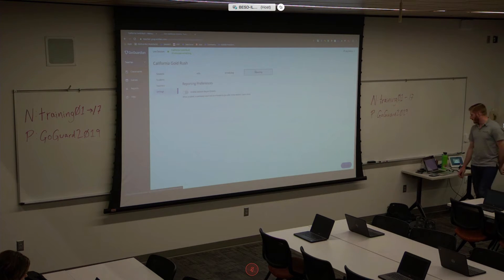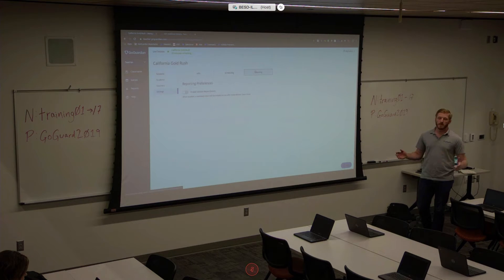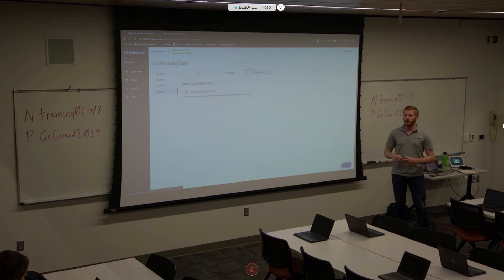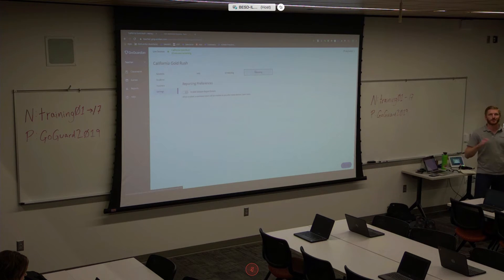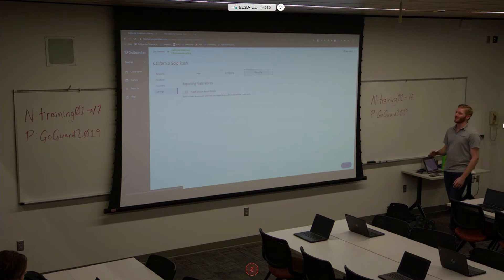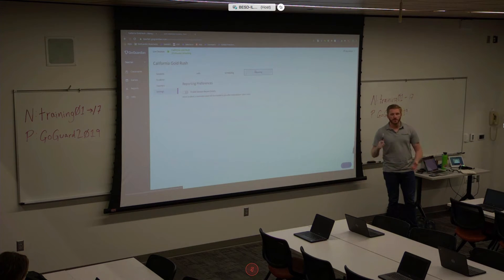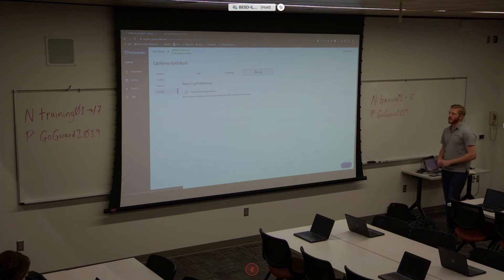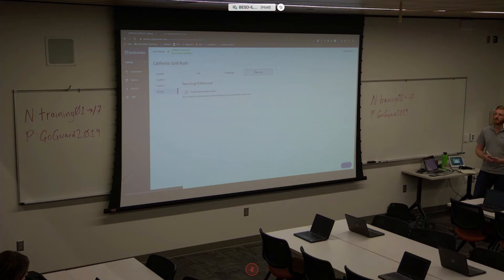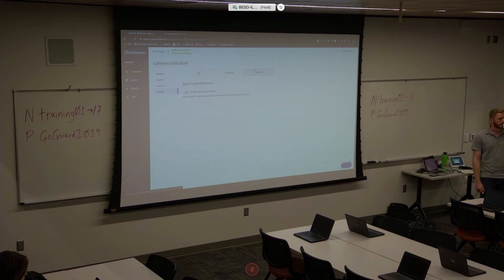Then, reporting. Reporting is an email overview of what you'll receive — an overview of what your students looked at throughout the class. It's a high-level overview: top websites, a pie chart view, and some other information. It's really high level but it's great to see, just checking in now and then.